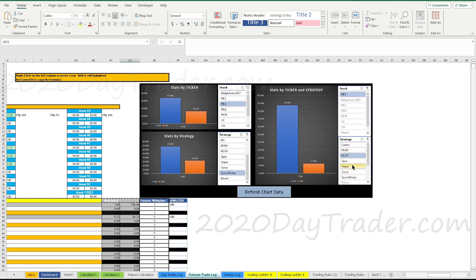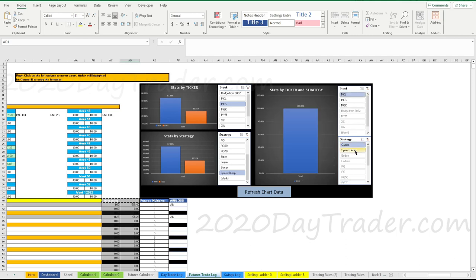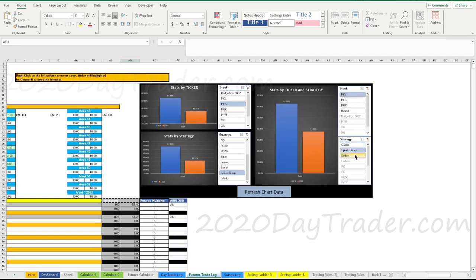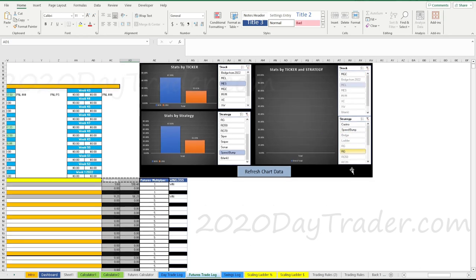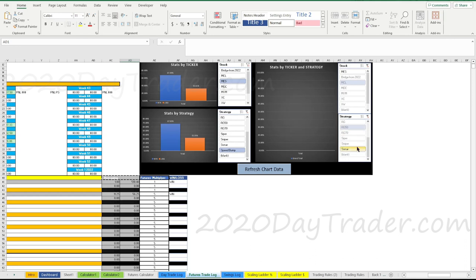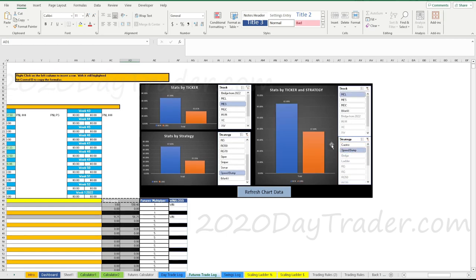Looking at MCL: one casino trade was a win, speed bumping MCL at 62% — not great. No Sniper trades on MCL, so that's it. MCL with speed bumping at 62% win rate is not great, so I dumped that ticker — as you can see it's not in the lineup anymore because it's just not performing the way I wanted.